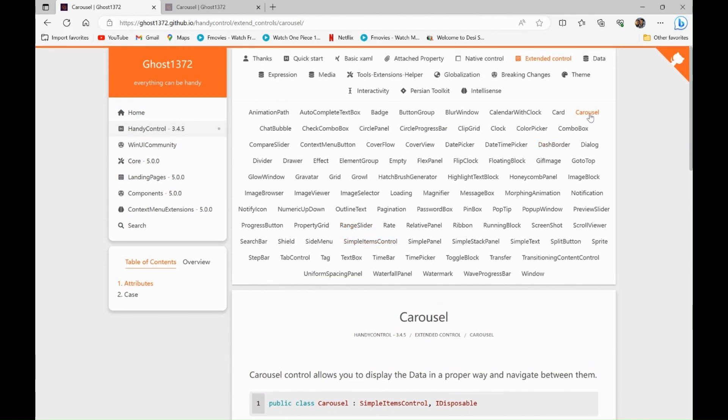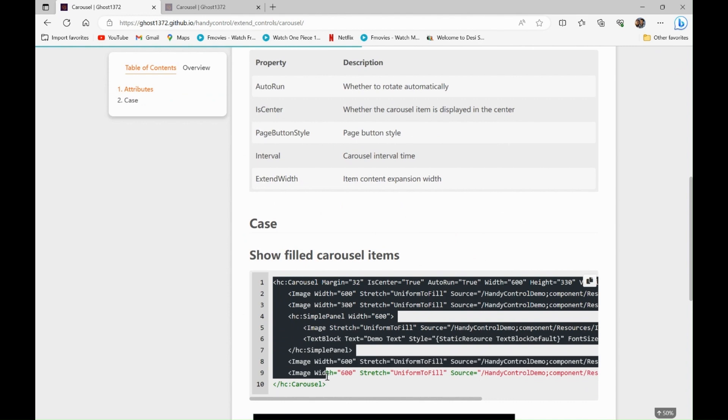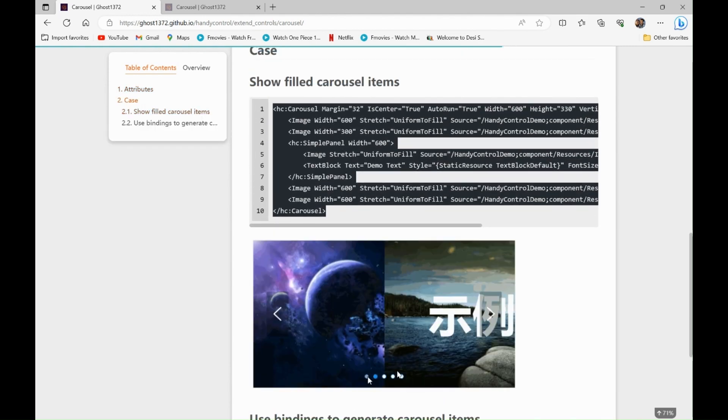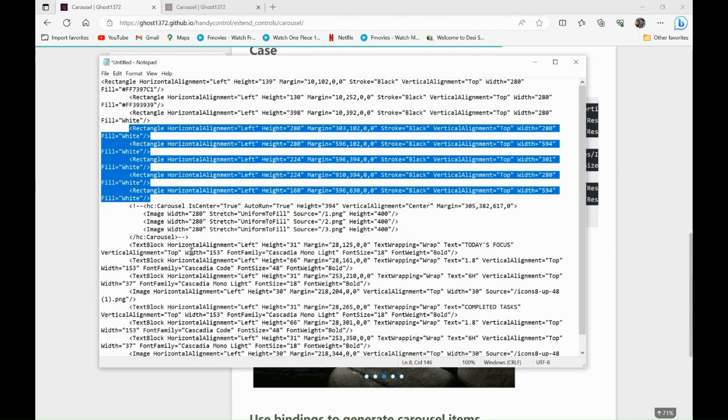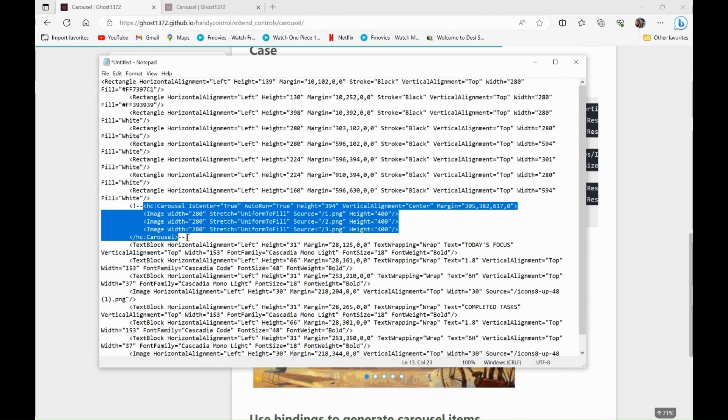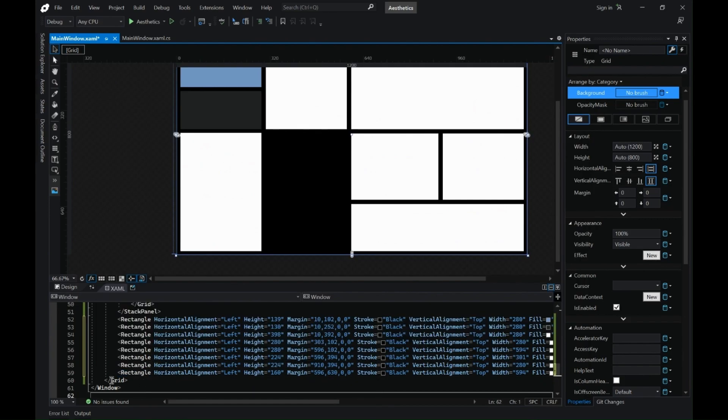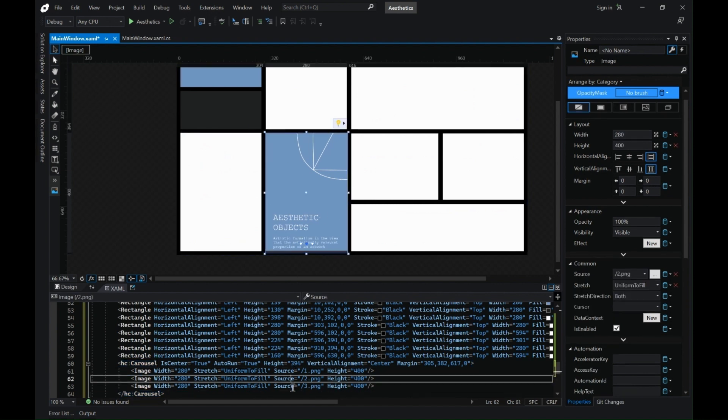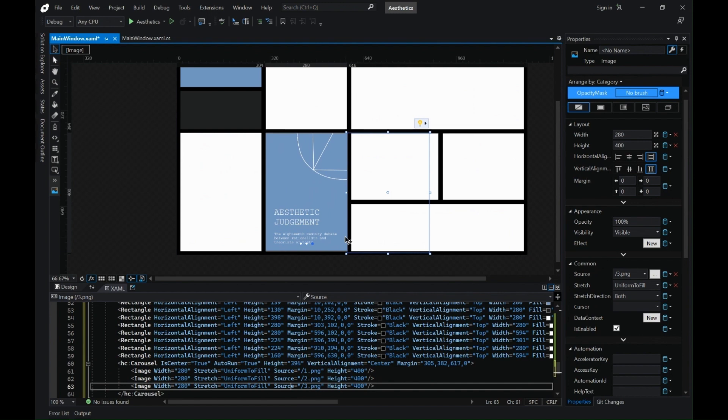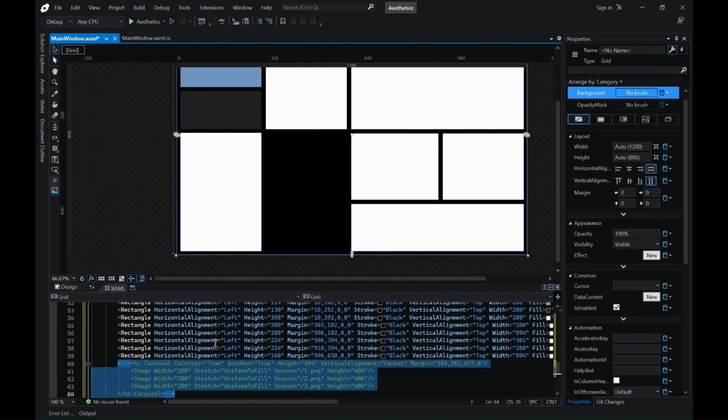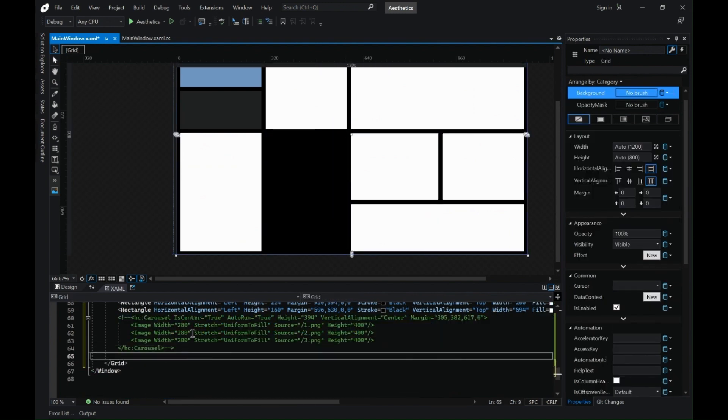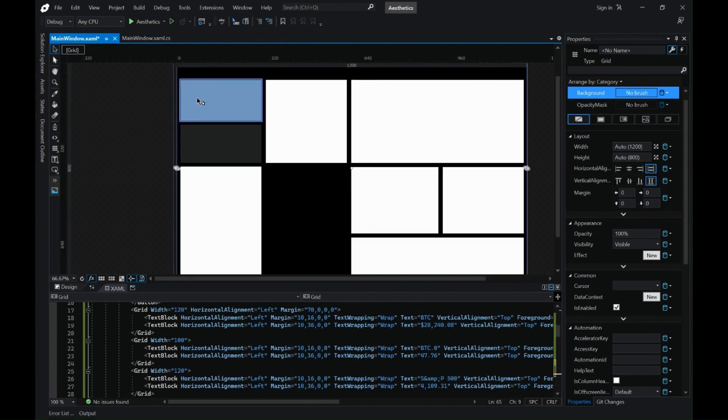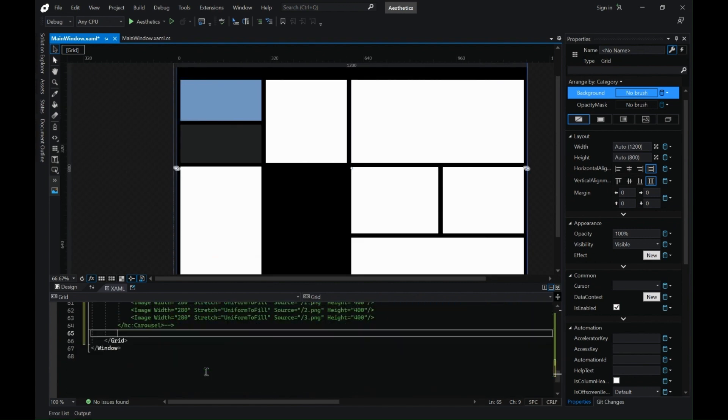You can see in this if you go to the extended controls of handy controls in the documentation you have this nice looking carousel image viewer. So I have copied the content from there and I am going to paste it on my grid. I have already populated with the image sources. You can also do it from the properties panel. You can change the individual source for the image.